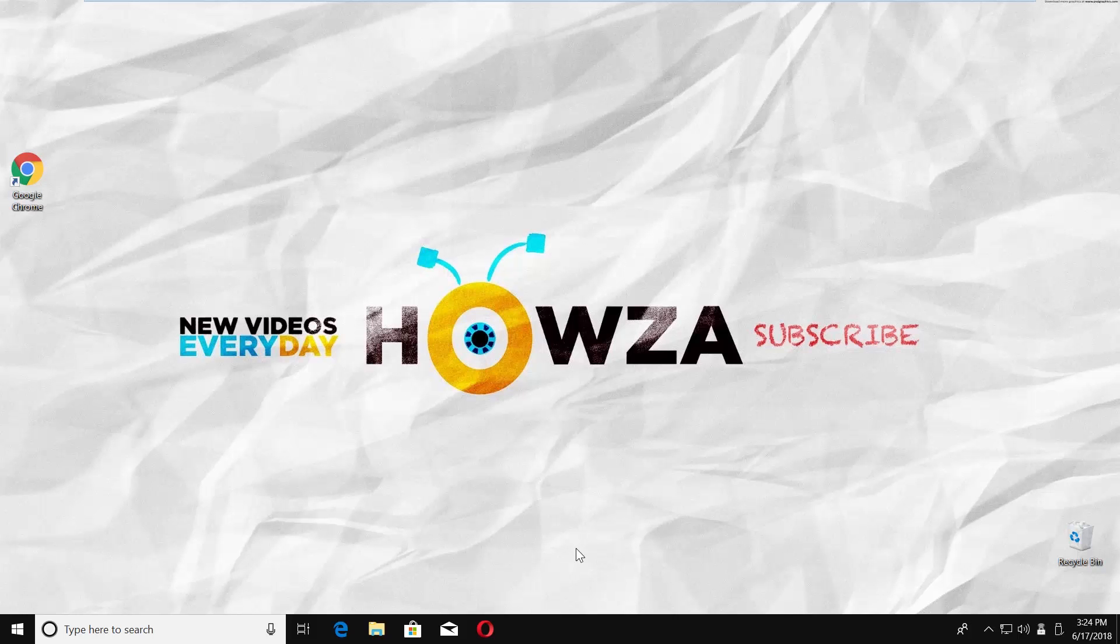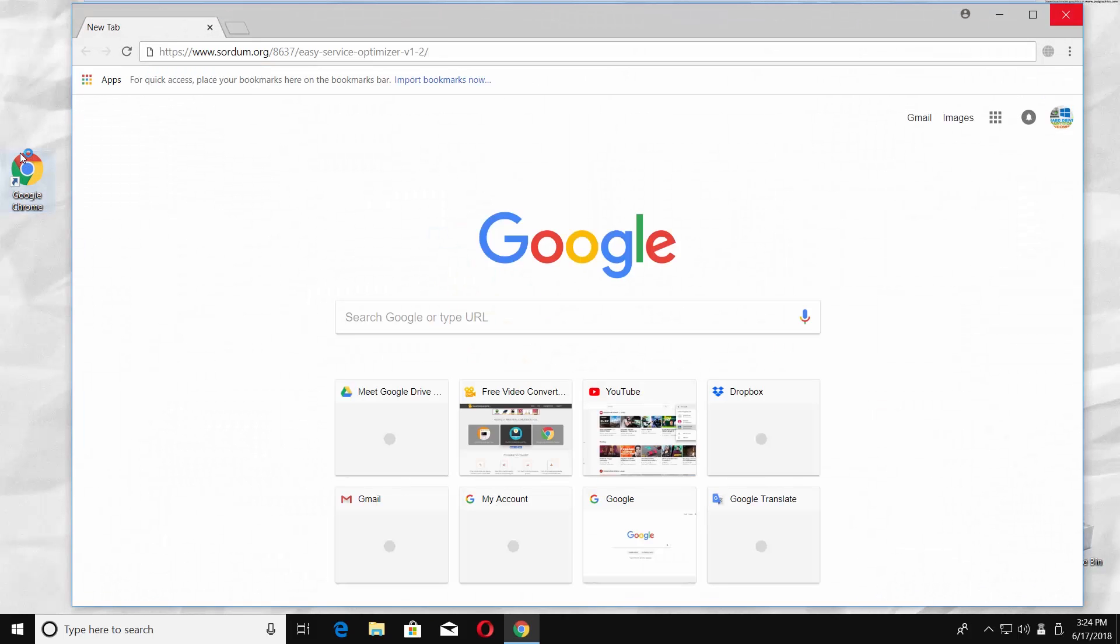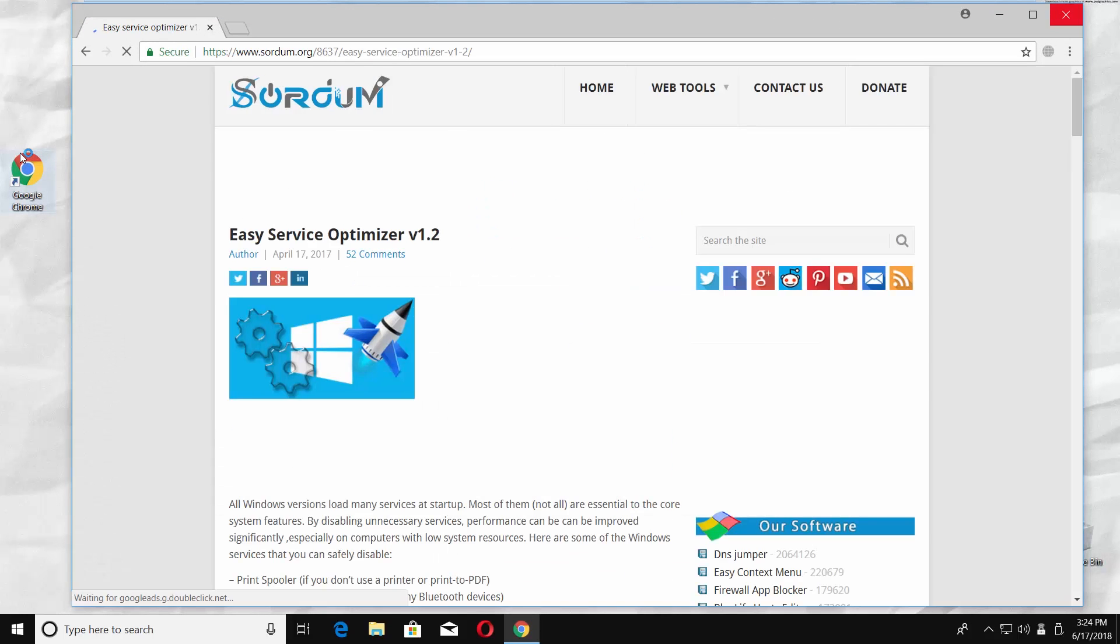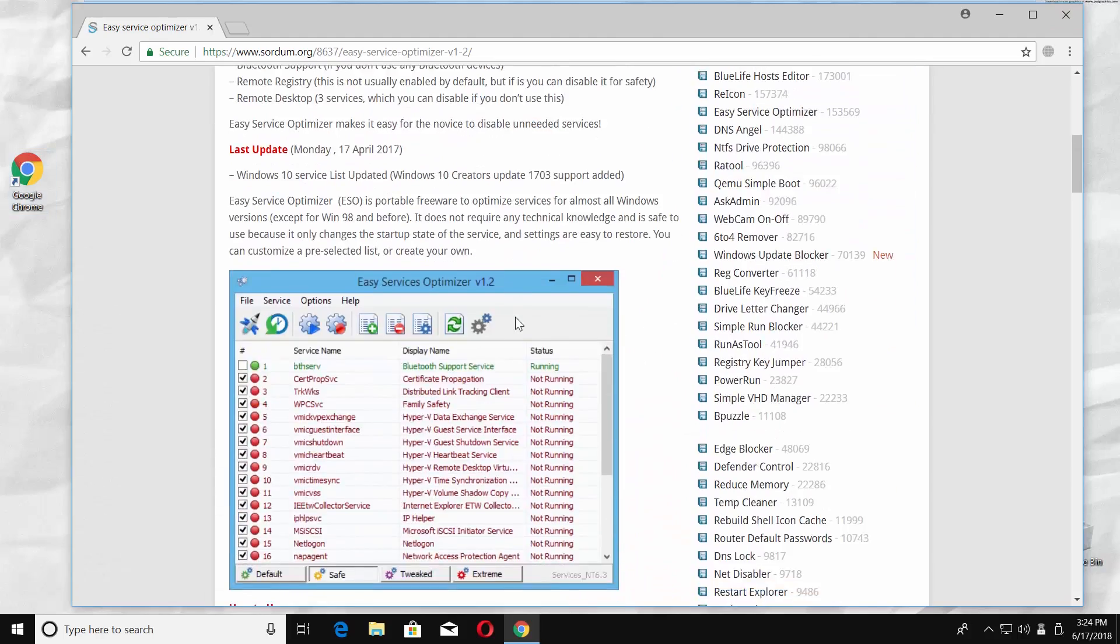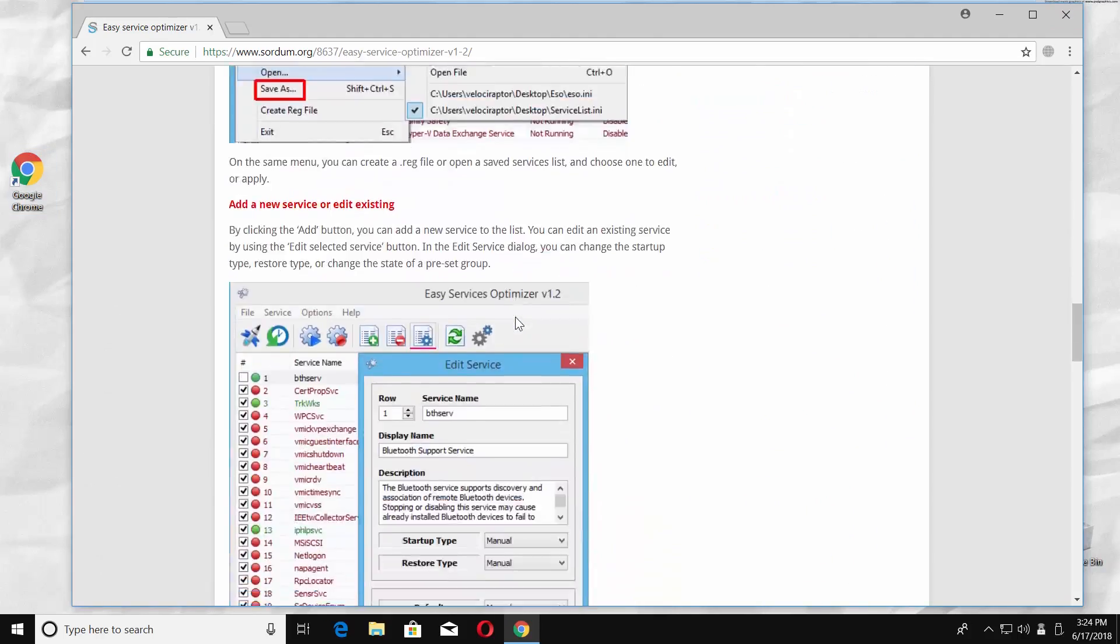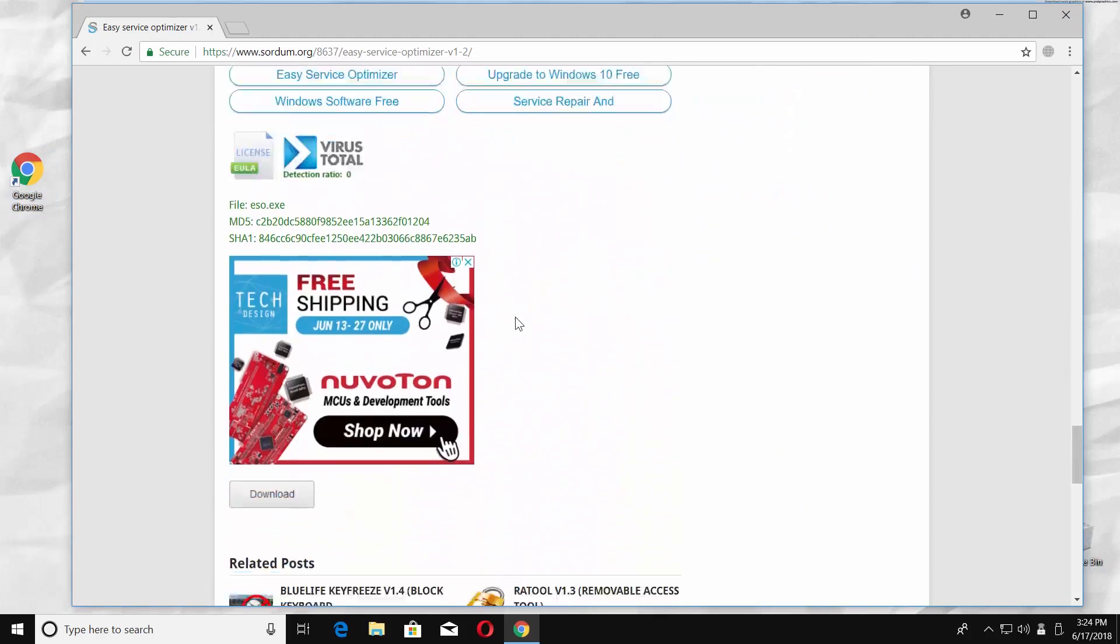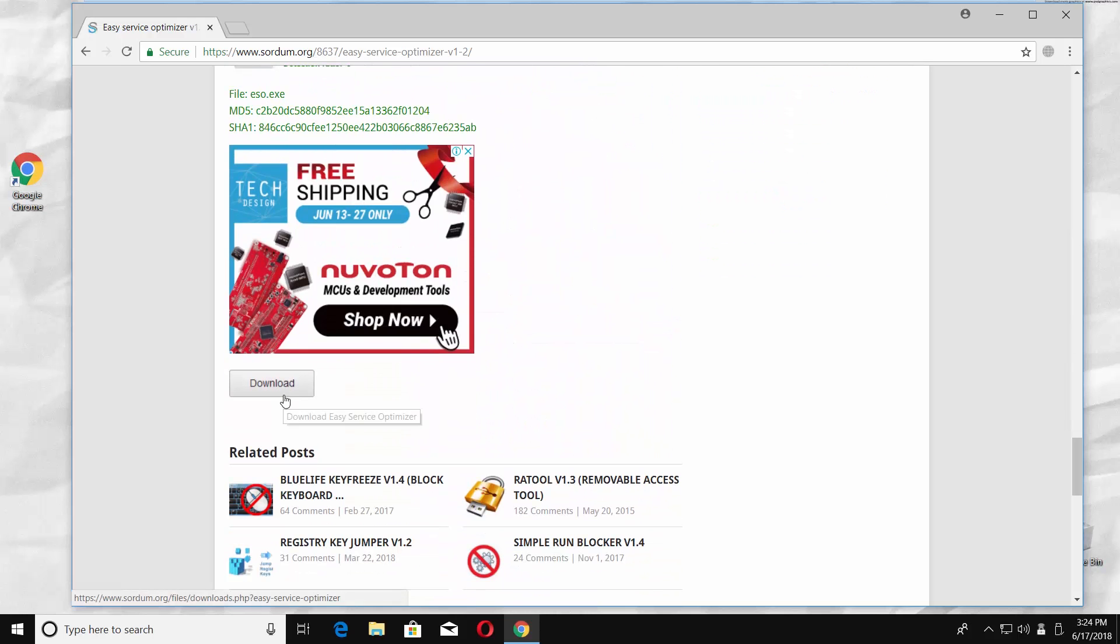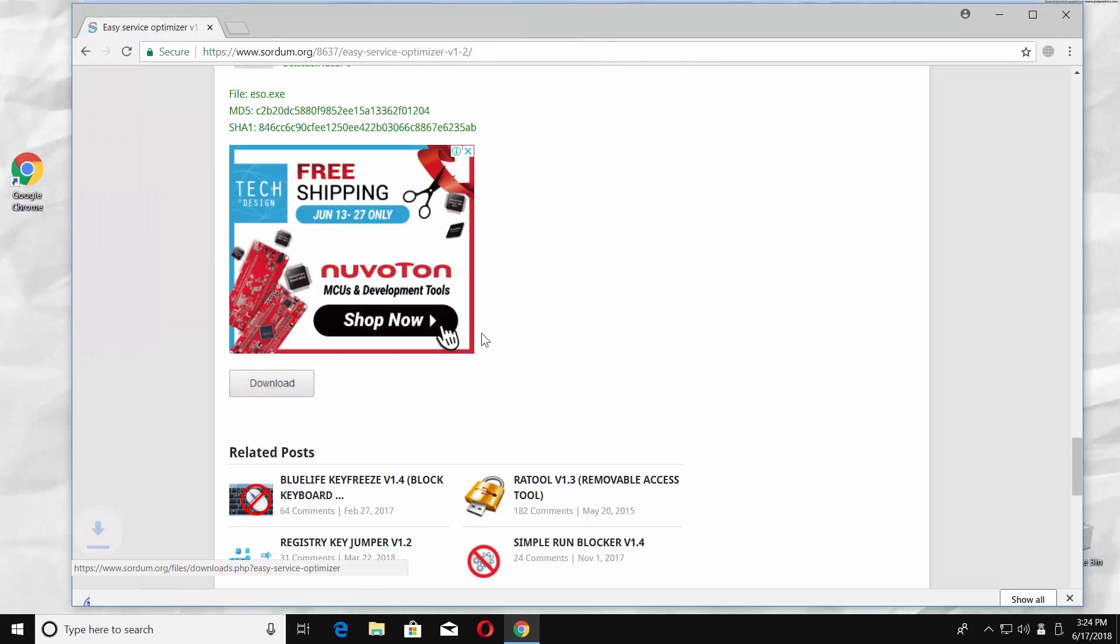Let's begin. Open a web browser and paste the link you can find in the description box below. Open the web page. We need to download Easy Service Optimizer app. Scroll down the page and click on Download. Set the path and save the file.